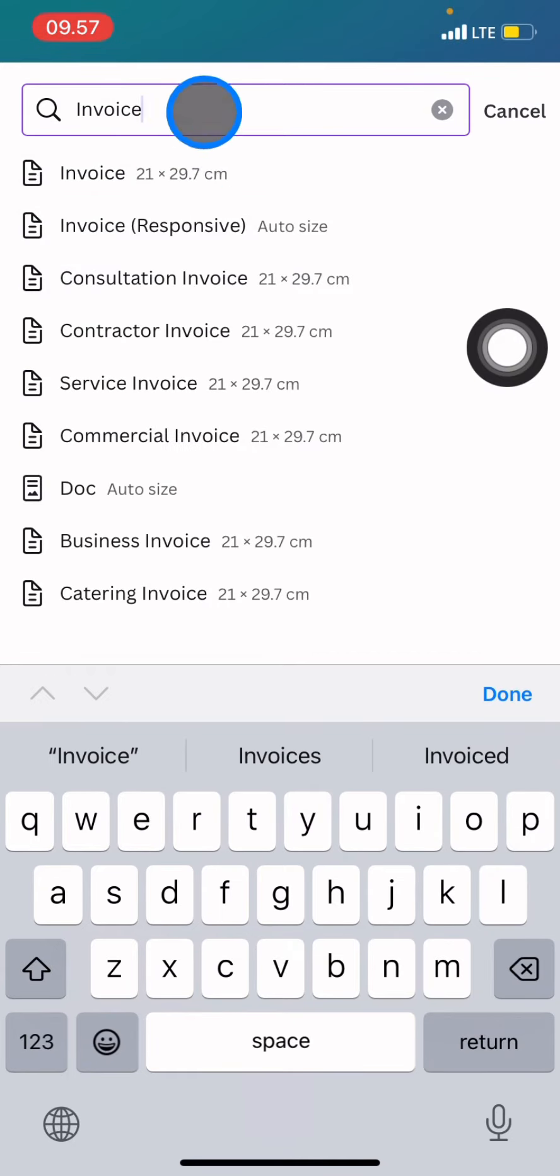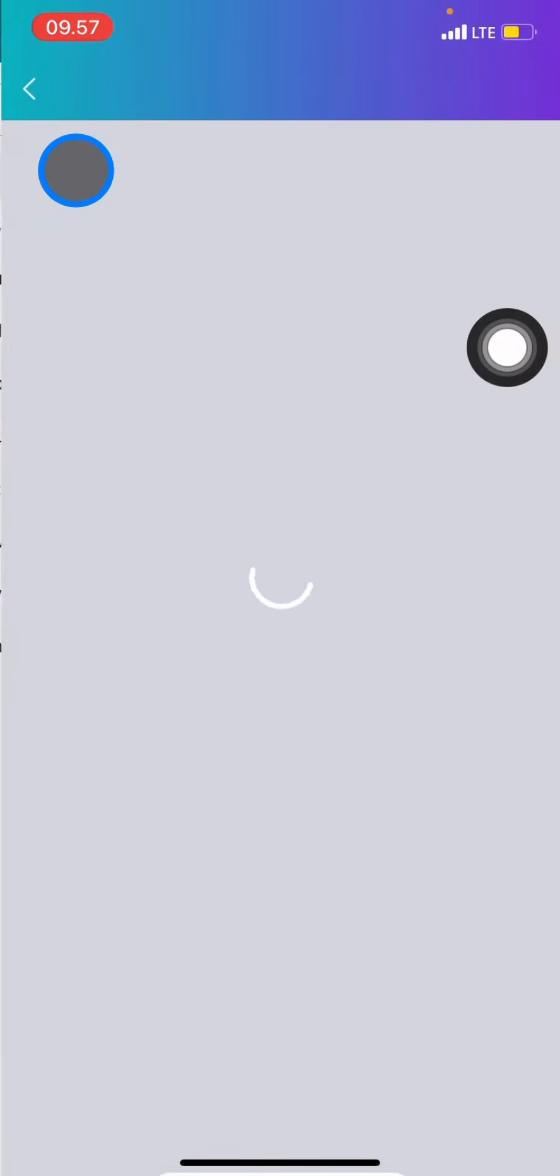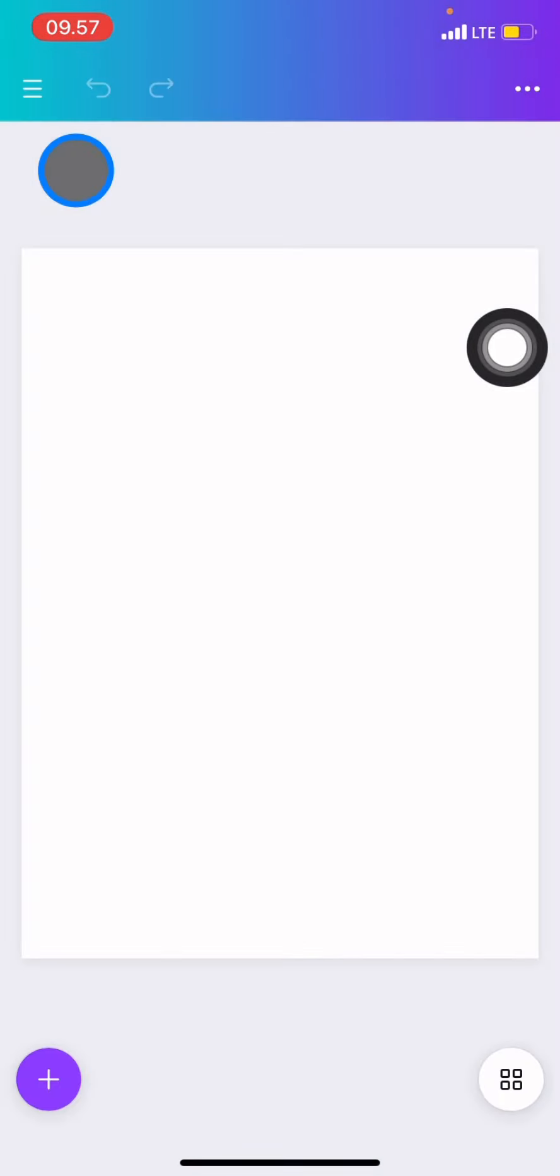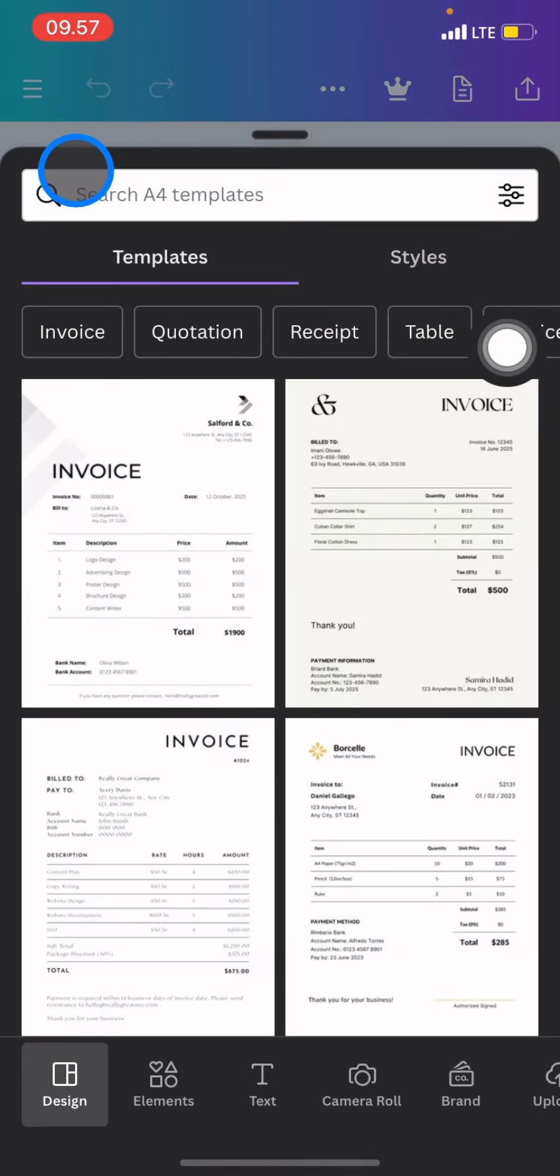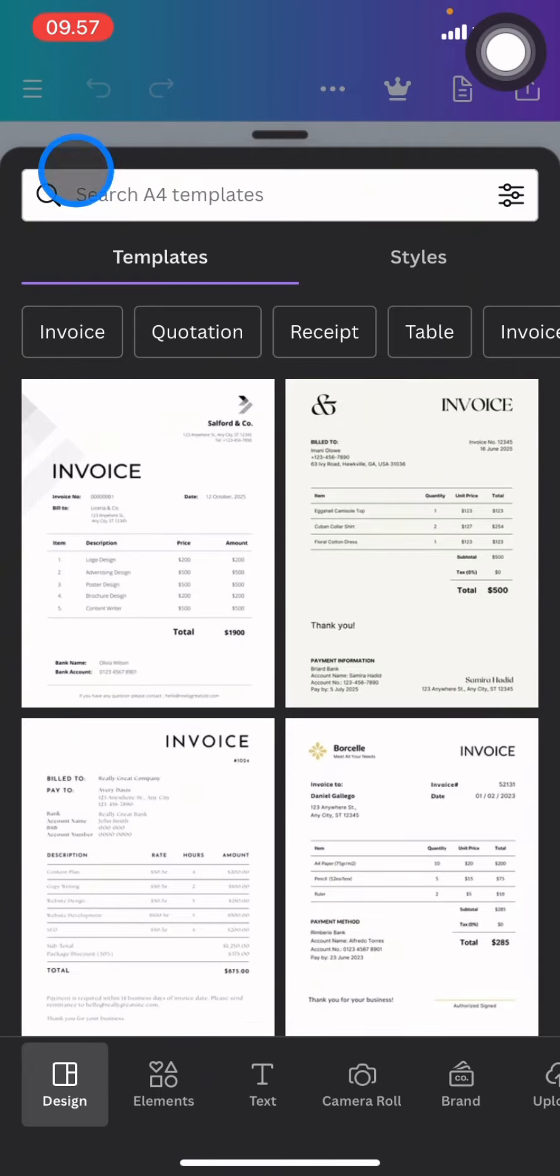Any invoice canvas will pop up here that you can choose. Just choose based on your needs and when you click one of them, templates will also pop up on your screen.